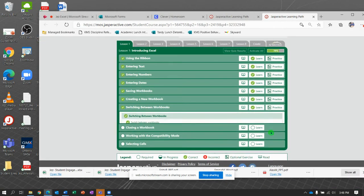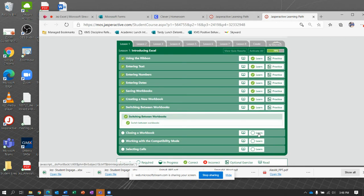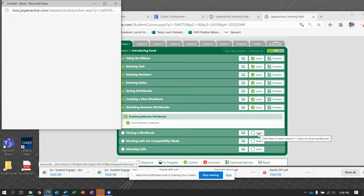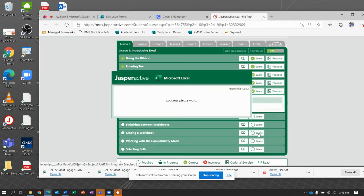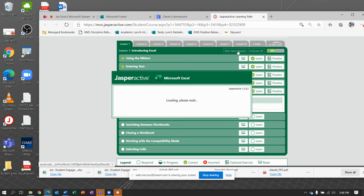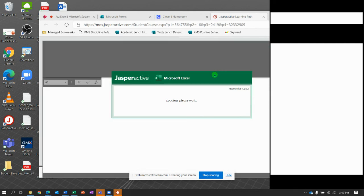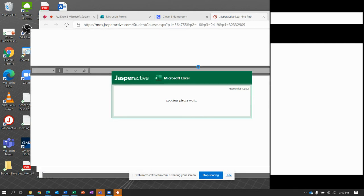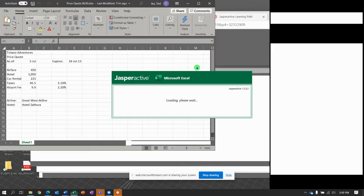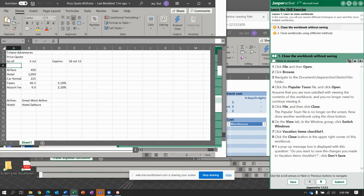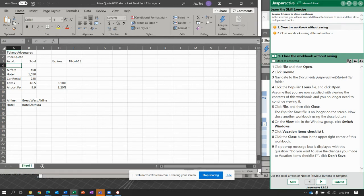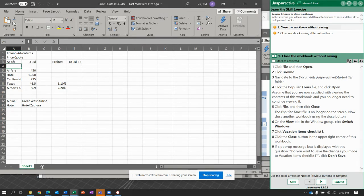So let's close a workbook. Exercise number eight. And here we go. Come on, Jasper Active. There you be. Wow. It looks like a bunch of windows just opened up. So let's learn how to close them.